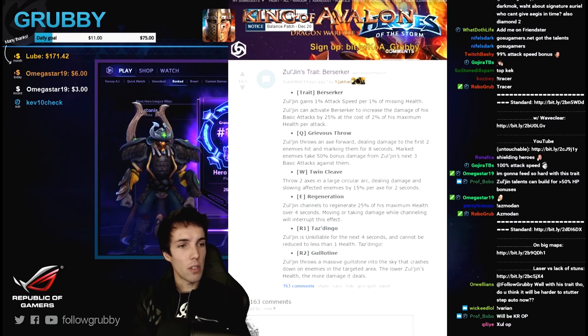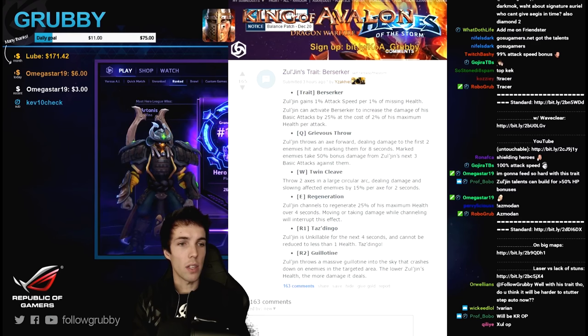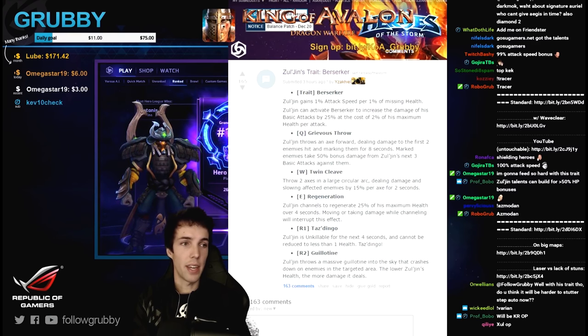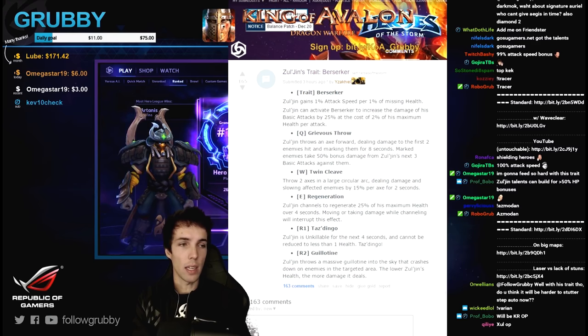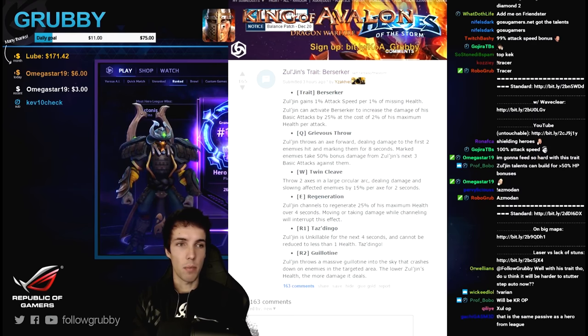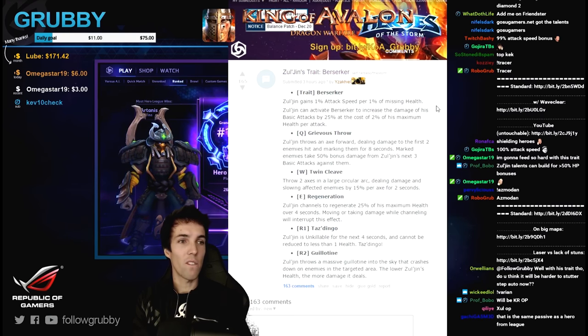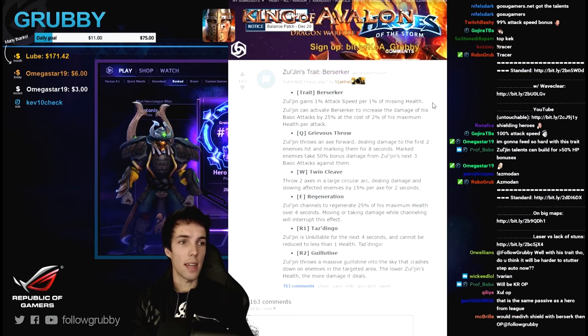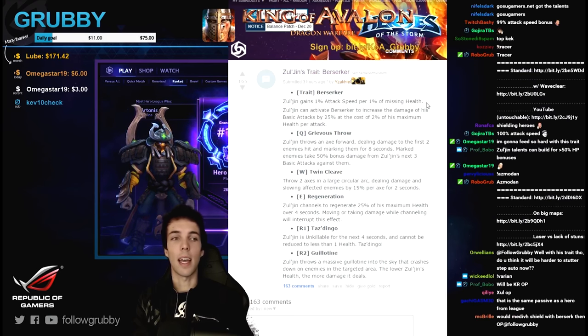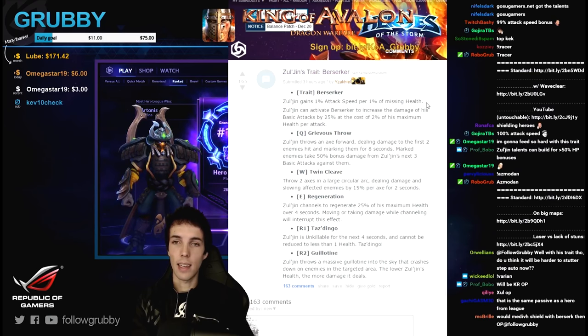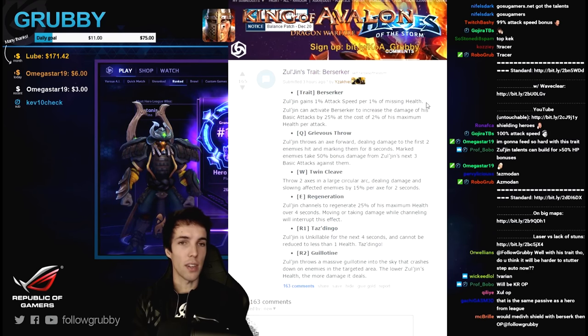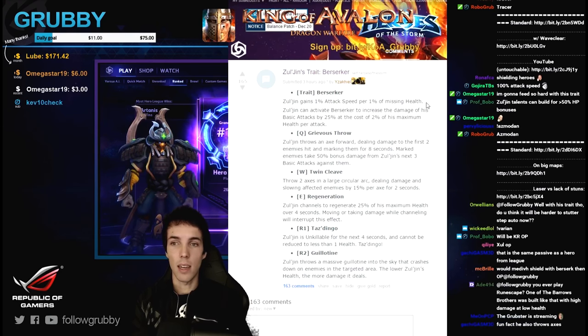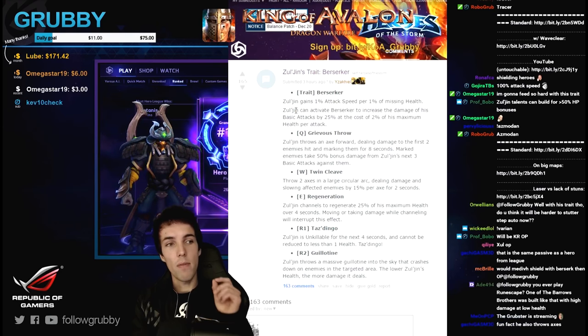With his trait, do you think it will be harder to stutter step automatically now? That's a really good point. I think the important thing is how Zul'jin feels - how is his attack wind-up, his attack animation and the attack finishing and the projectile.